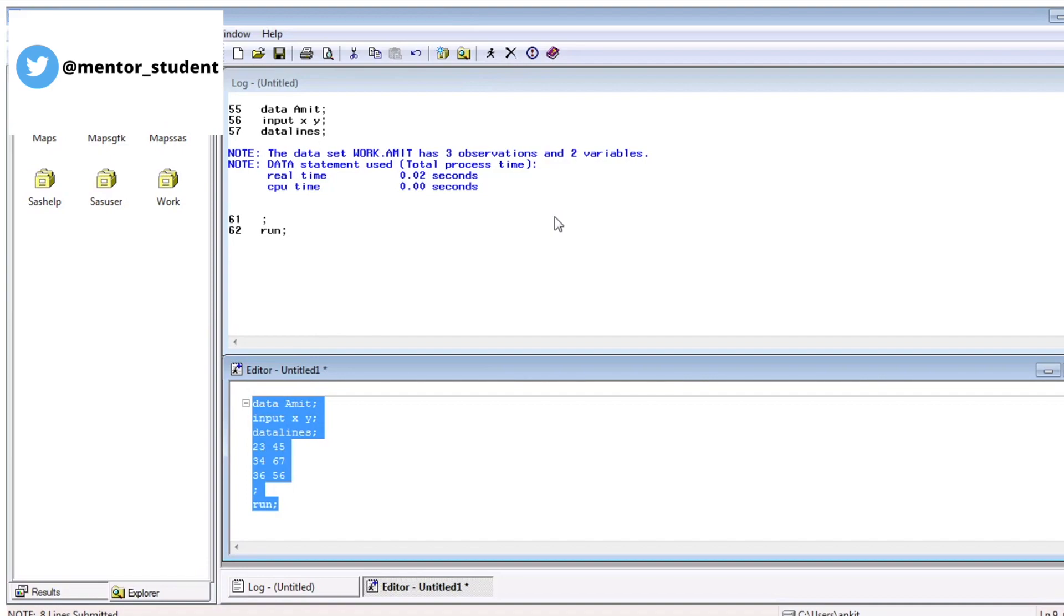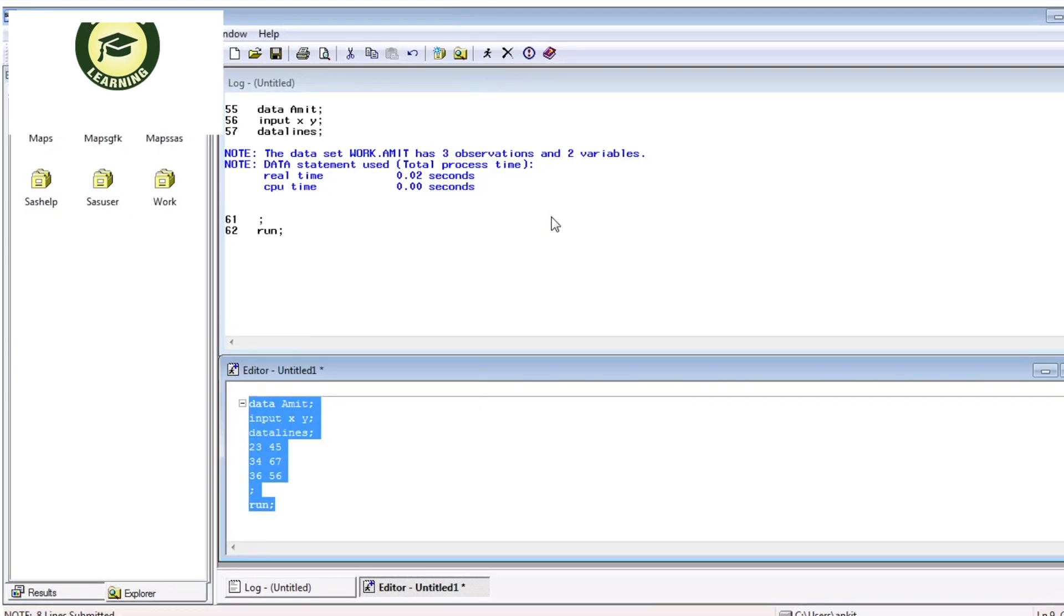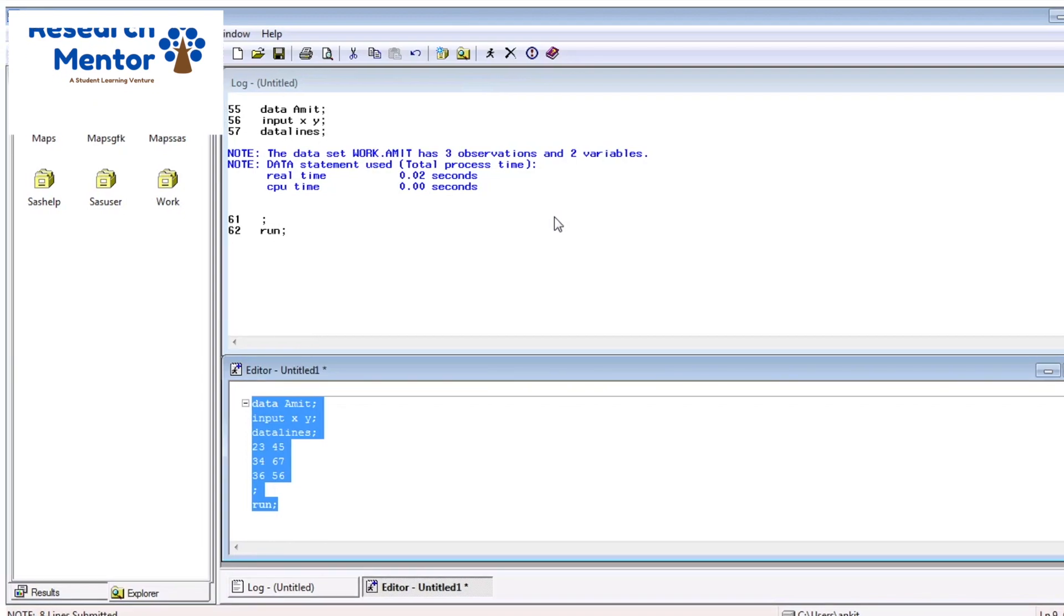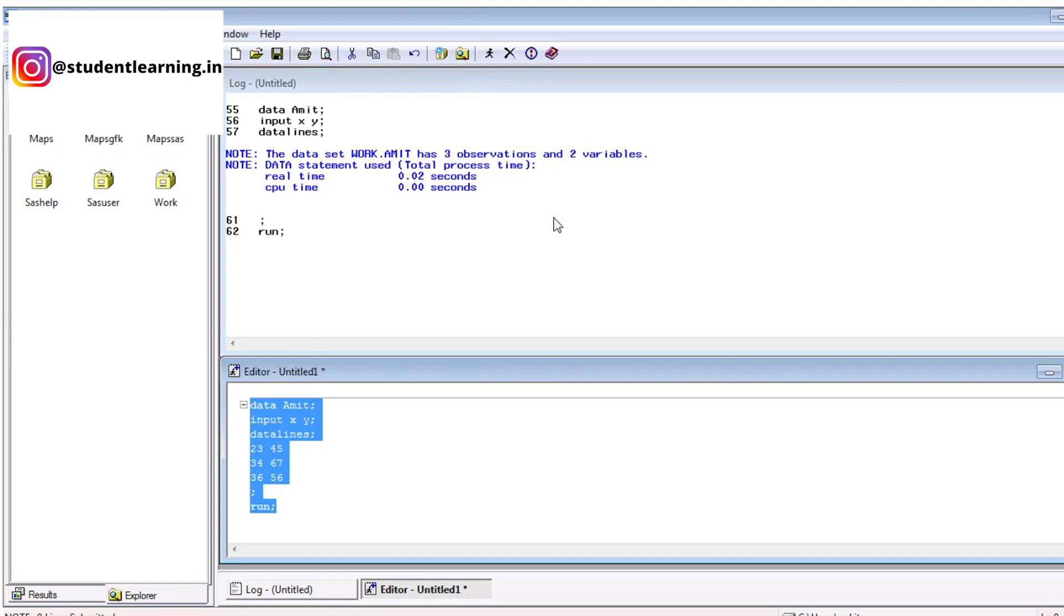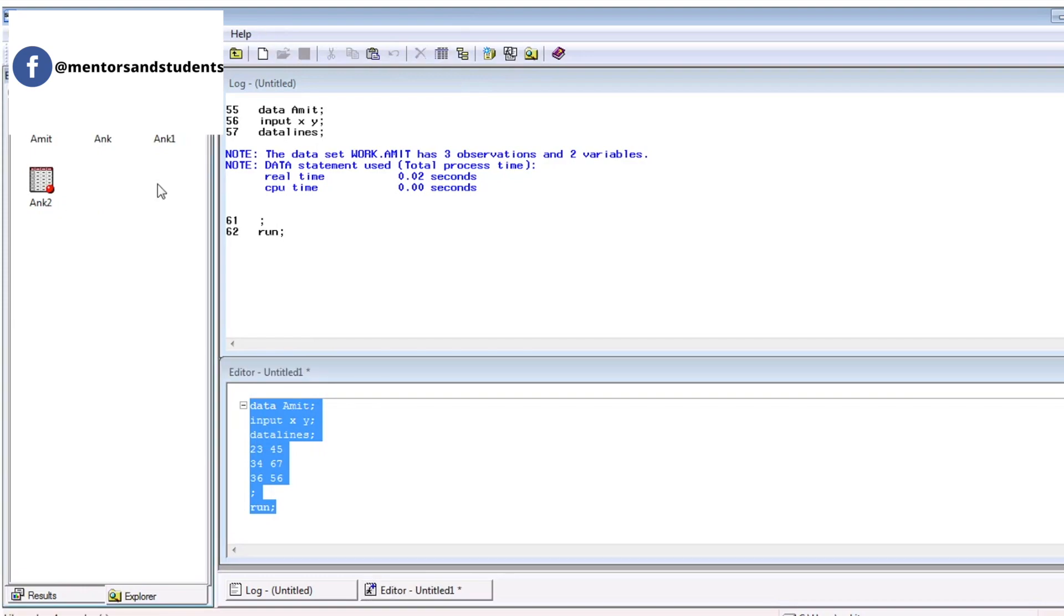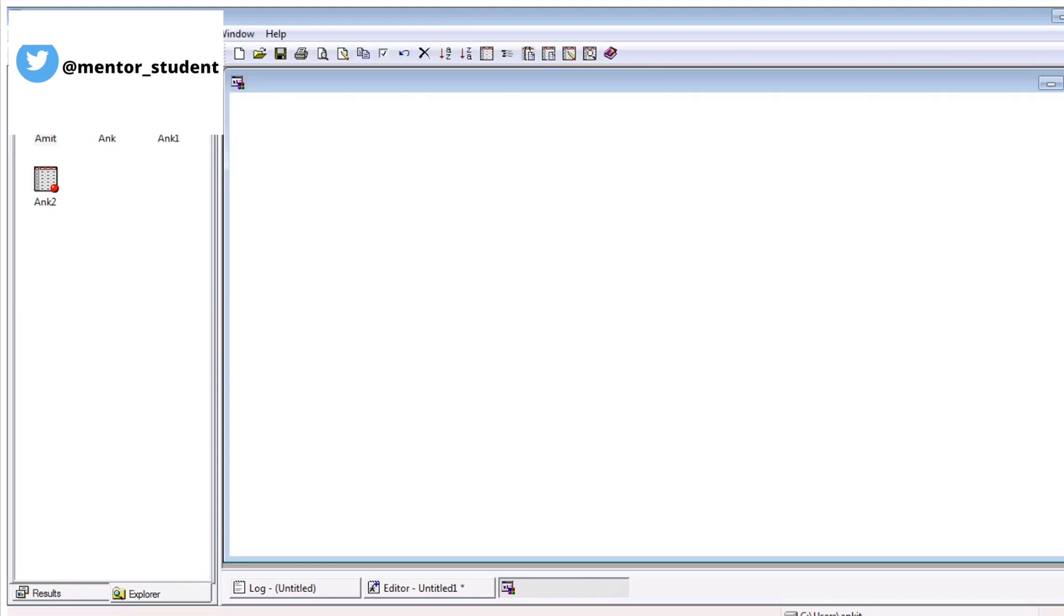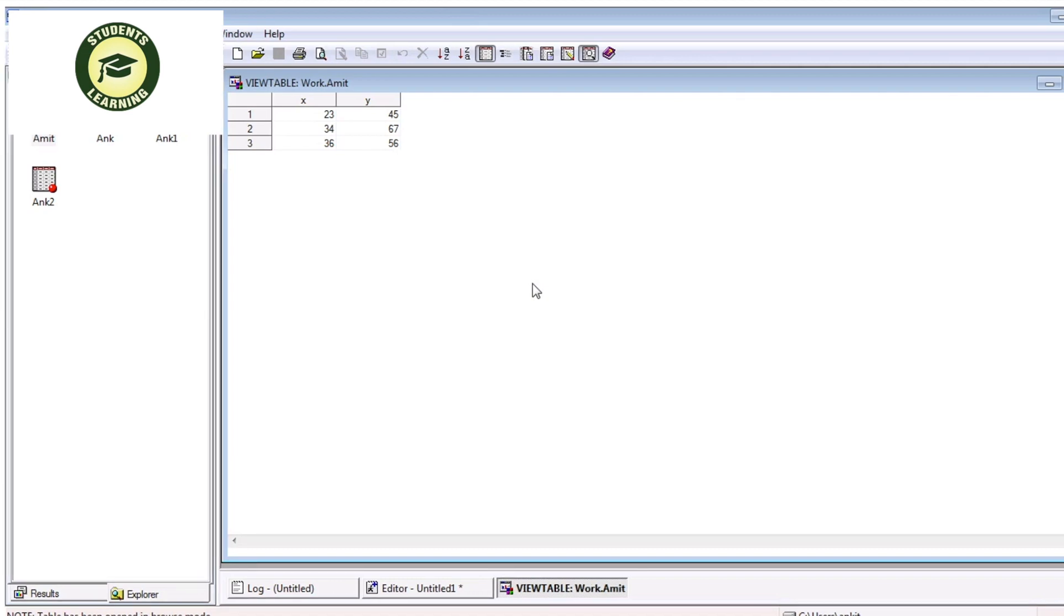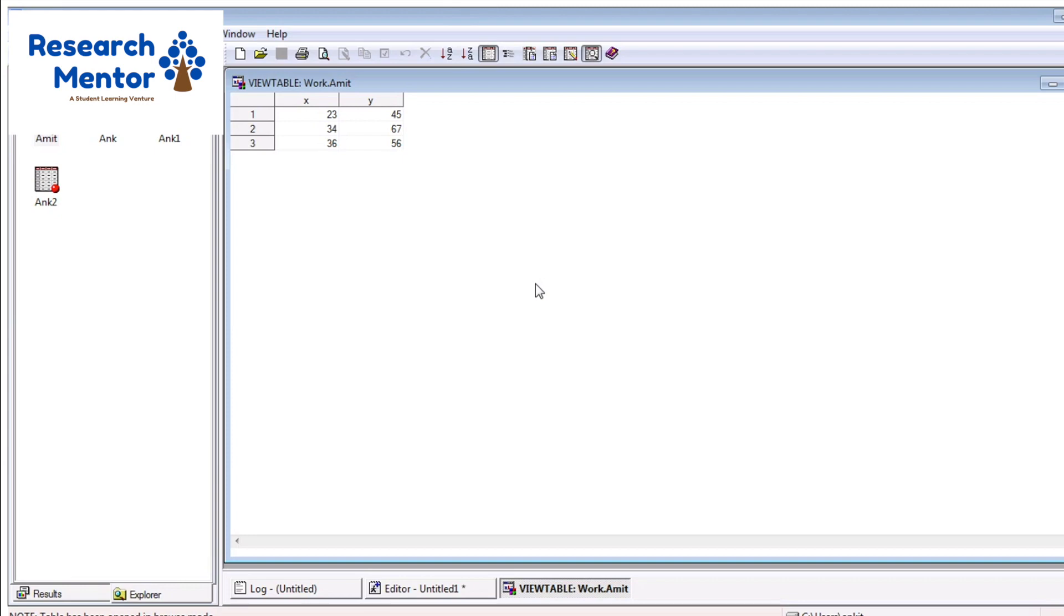That means in the SAS environment, the default library is work. Amit is your table name. You can see now, there are three records, that means there are three observations in this table. And there are two variables, and the variables name is X and Y. We can just check with that box and just click. There are a lot of tables available in this area. Just click. The table name is Amit. You can see.